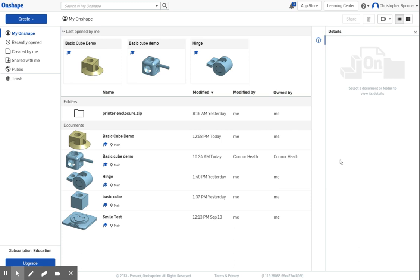In this series of videos, we're going to be making a 3D model of a mousetrap for using your mousetrap cars. We'll be using Onshape, and we're going to start off by creating a new project.